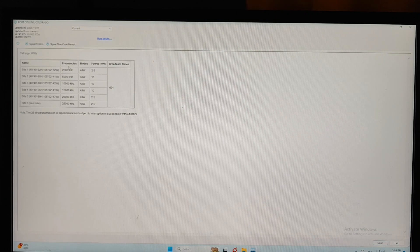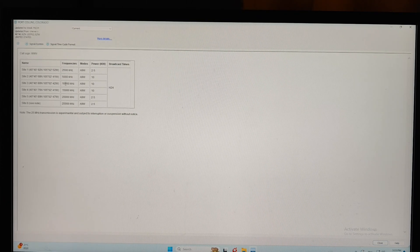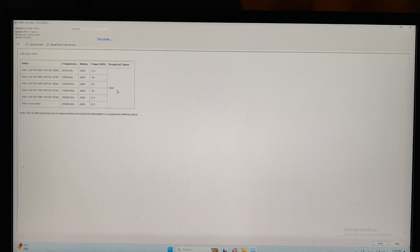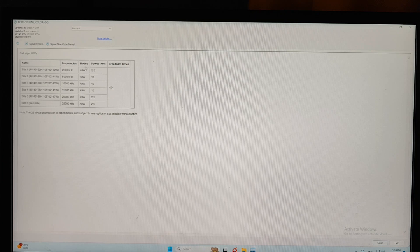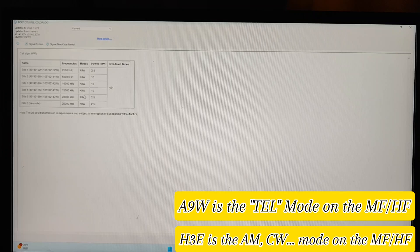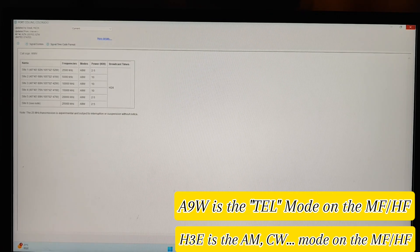Here are all the frequencies for this station: 2500, 5000, 10,000, 15,000, 20,000, and 25,000. This is the mode, 89W is the power, and this is broadcast 24 hours. If you see mode J3E, that is the telephone mode on the MF/HF, and if you see mode H3E, that is for AM or CW mode.